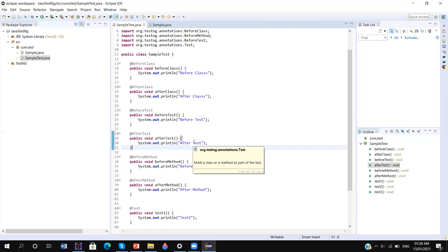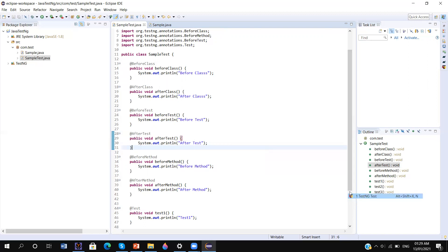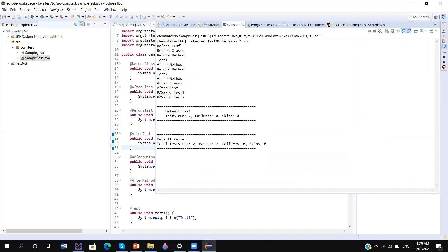@AfterTest will execute at the end — after @AfterClass finishes. If you don't have @BeforeClass, then it will execute after the last test. @BeforeMethod executes before each method, but @BeforeTest will execute only once, before @BeforeClass. Here you can see @BeforeTest executes once, then @BeforeClass — similarly @AfterTest will execute after the test class completes.